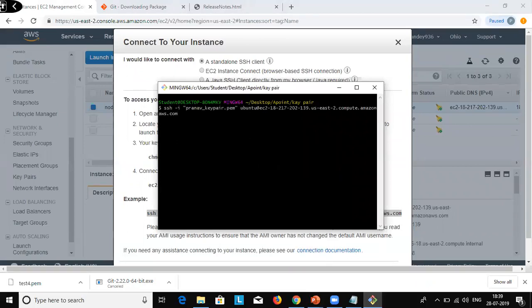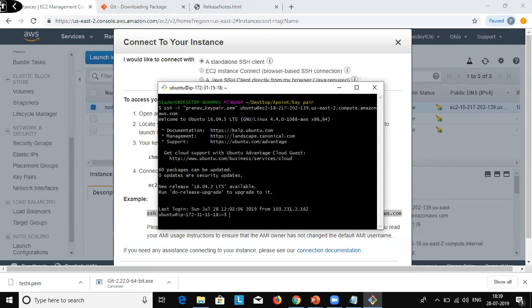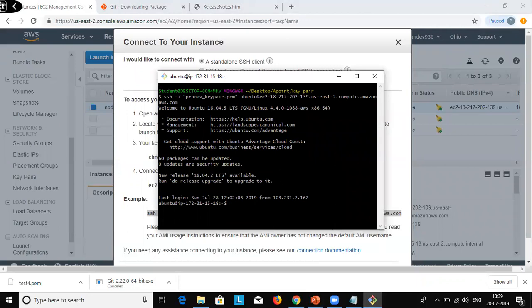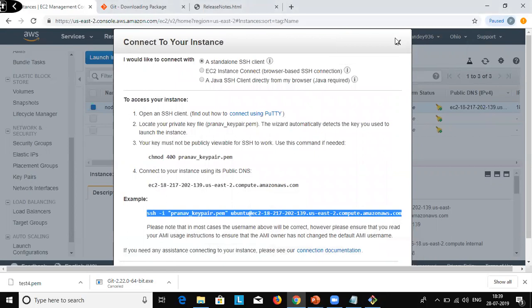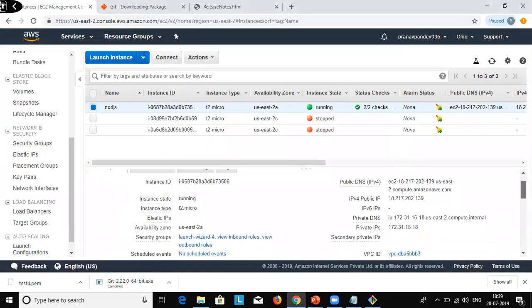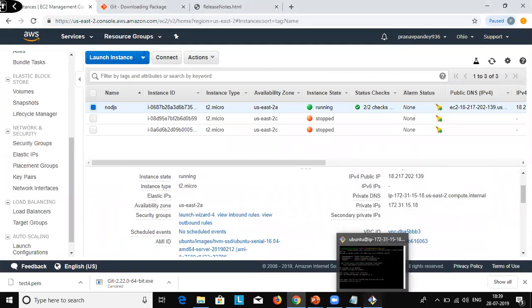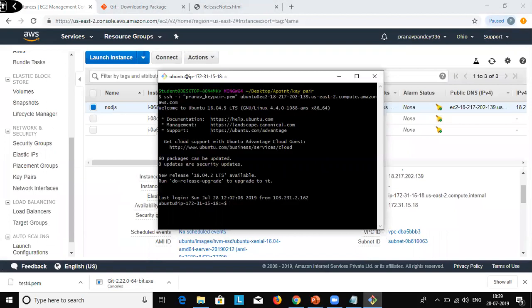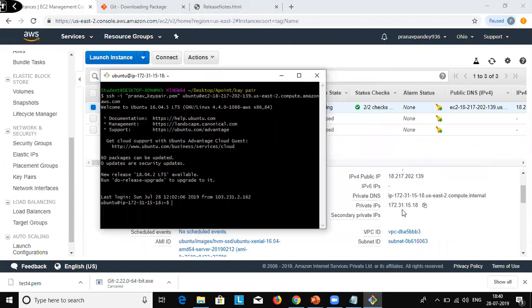Paste the command and hit enter. It has connected. Sometimes it will ask for yes or no for authentication, but here it did not ask. We are now connected to the EC2 instance. The machine name is Ubuntu and its IP address is 172.31.x.x. You can see this IP address on the instance — the private IP address of this machine.